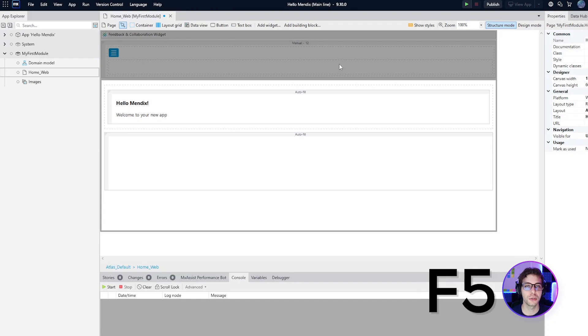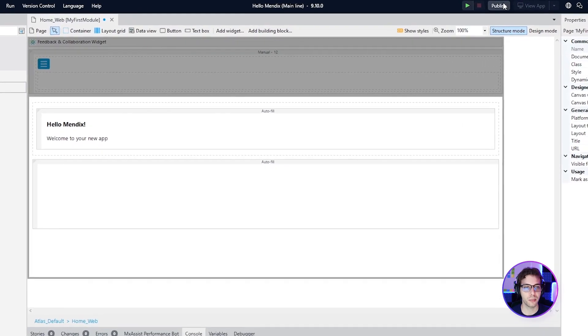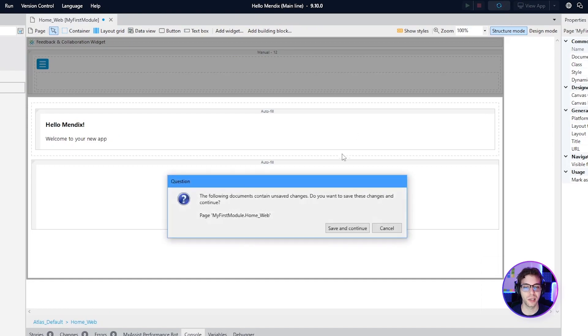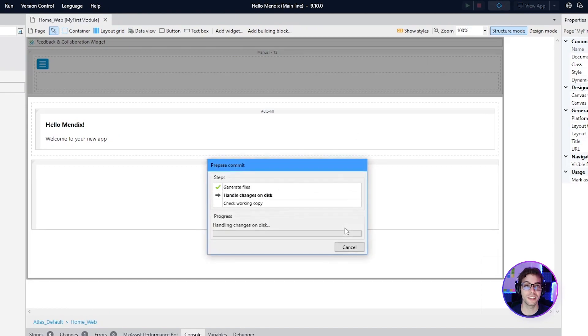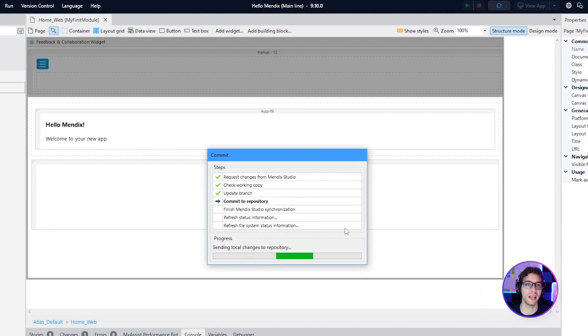You can hit F5 to run and test it locally, or you can hit Publish in the top right-hand corner of Studio Pro to deploy to the Mendix cloud, which is a free live environment that every Mendix app has access to.